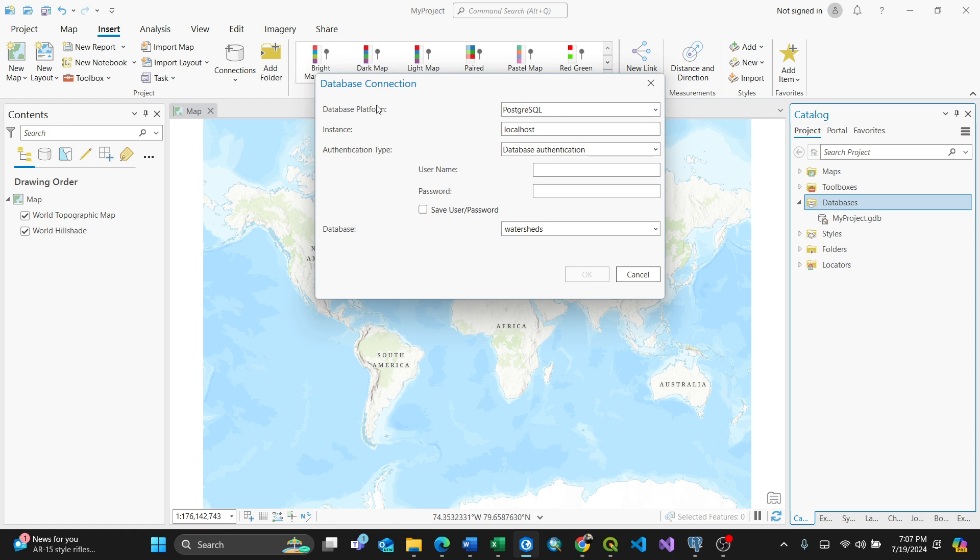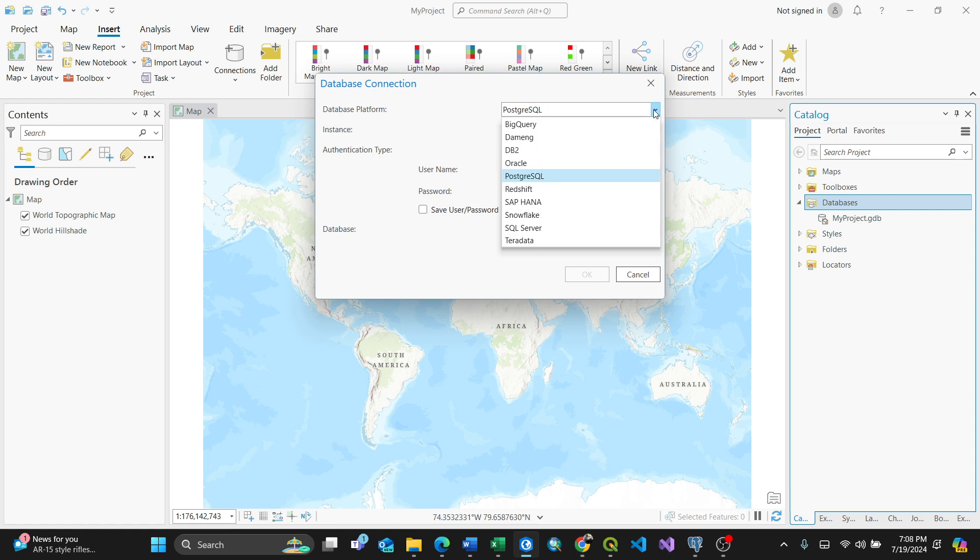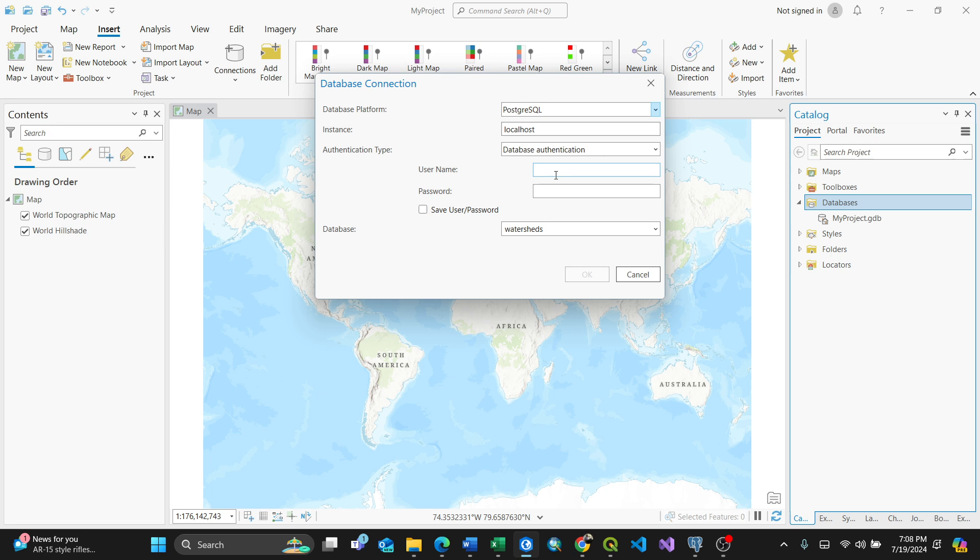You have varieties like BigQuery, Oracle, and others. For my case I'll use PostgreSQL. For the instance, you can put localhost if you're using a local machine, but if you have an IP address like IPv6, you can tag that in. For my case I'll put localhost.